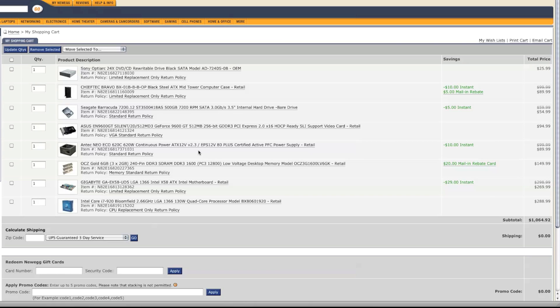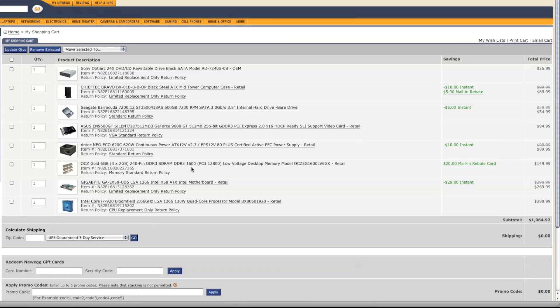When it comes to memory, I just chose this 6GB triple channel kit from OCZ, and it's a 1600MHz kit. You don't need 1600MHz, you can do with 1333MHz. But 1600MHz enables some overclocking if you want to do that.